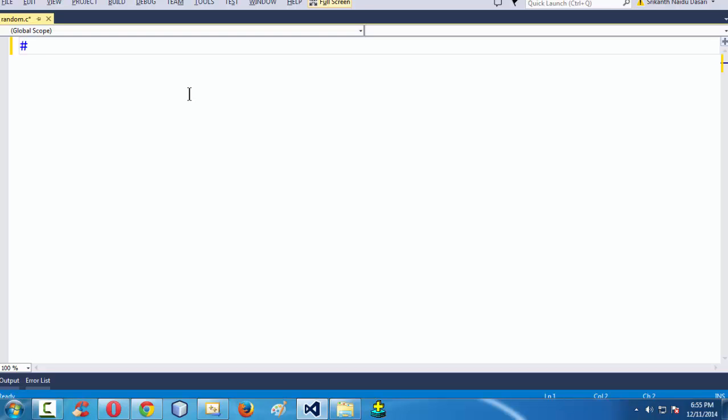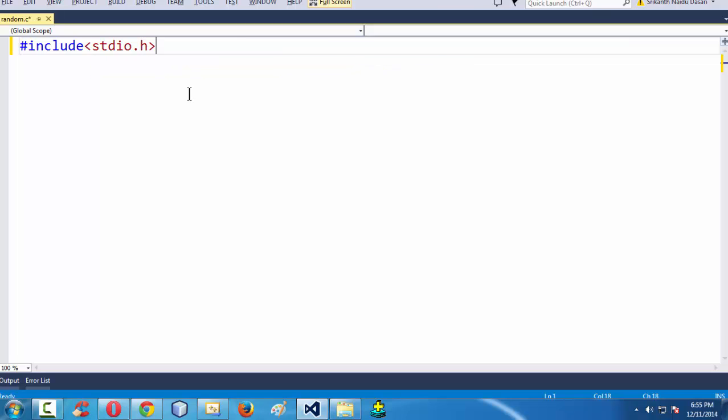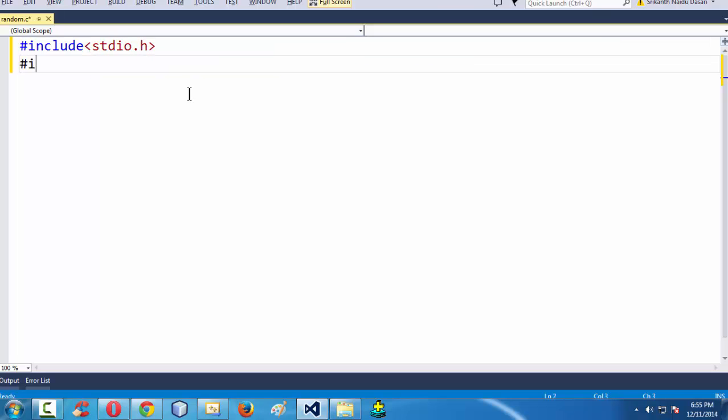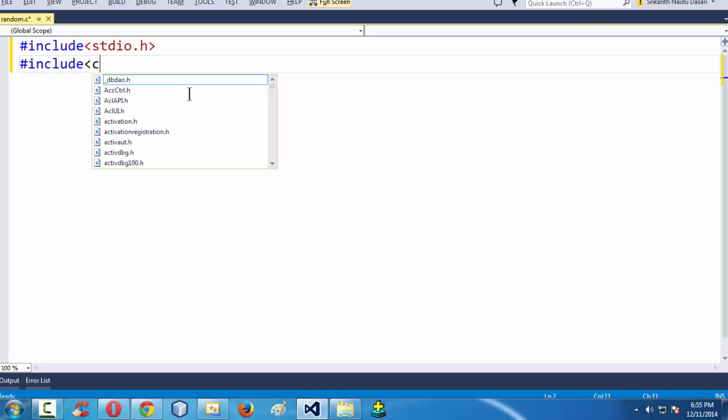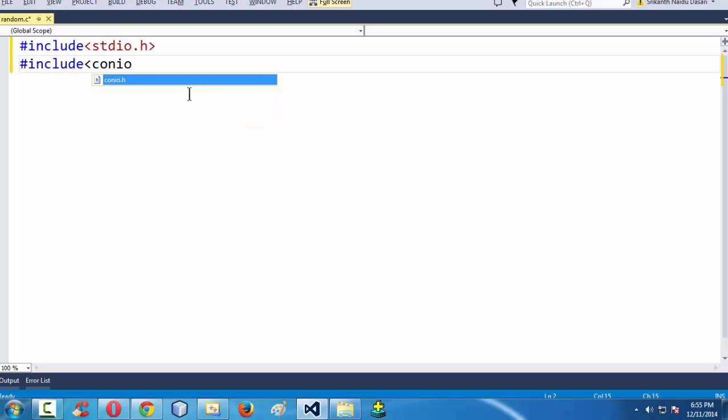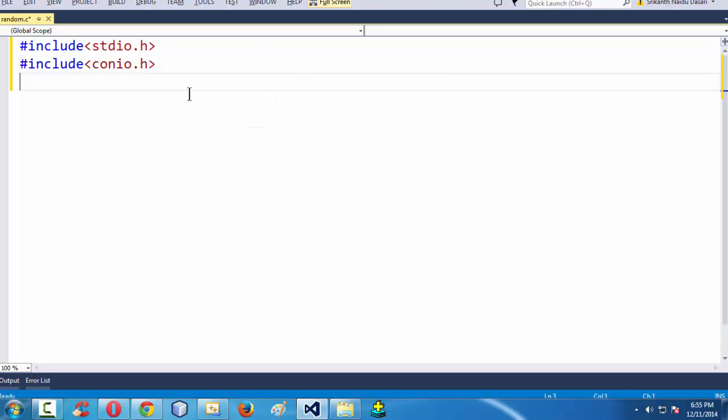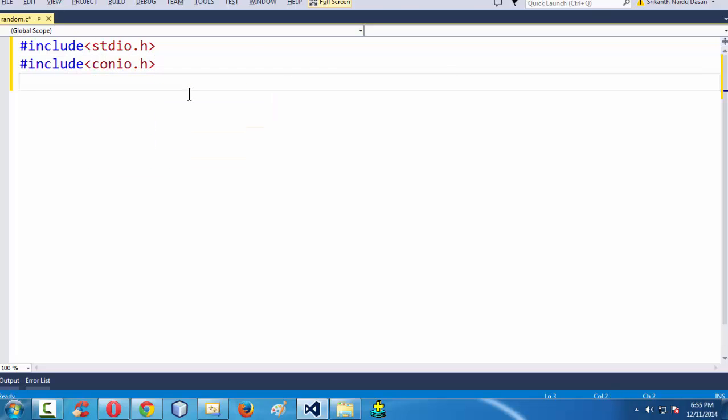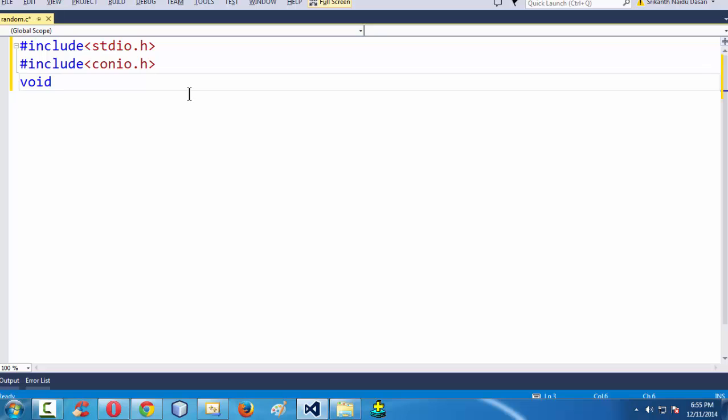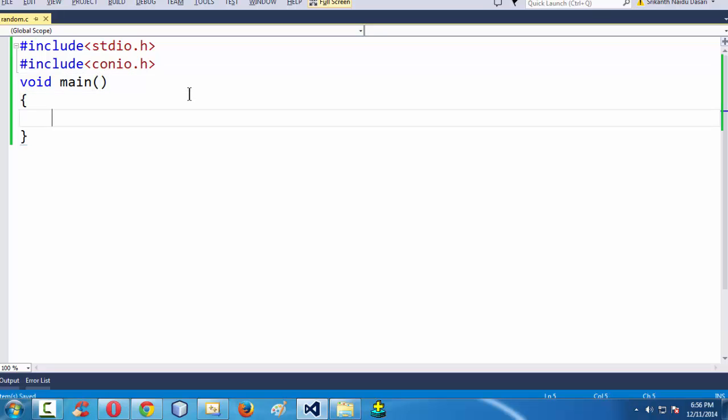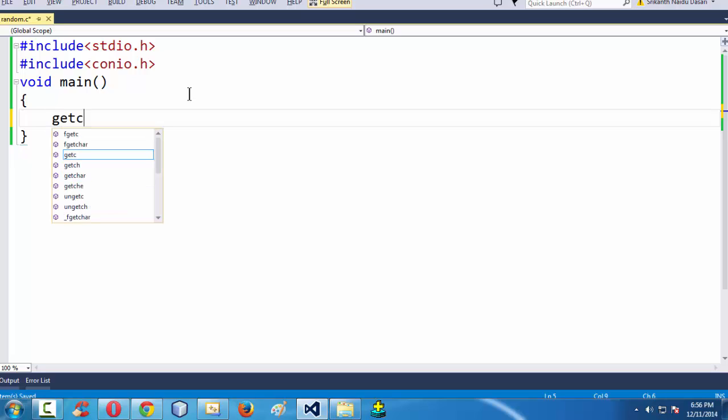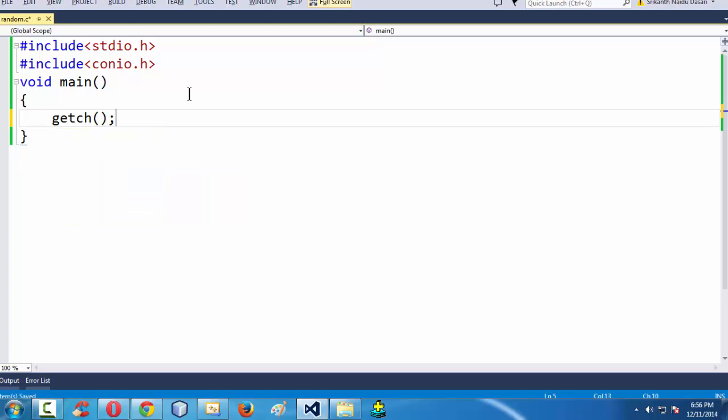First let me do the basic stuff like adding the header files. Hash include stdio dot h. Hash include conio dot h. Void main. We have just done all the basic stuff and also I am just adding the getch to make the output constant here.